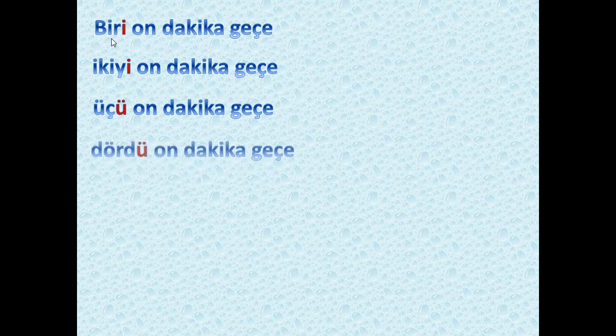When we say 'geçiyor' it means 'it is past' and the sentence is finished, but 'geçe' means at 10 past 1. 'İkiyi on dakika geçe' — at 10 past 2. 'Üçü on dakika geçe' — at 10 past 3. 'Dördü on dakika geçe' — at 10 past 4. Here we have 'ü' because of 'ü', and 'ü' because of 'ö' — these are the four different forms of that suffix. 'Beşi on dakika geçe' — at 10 past 5.